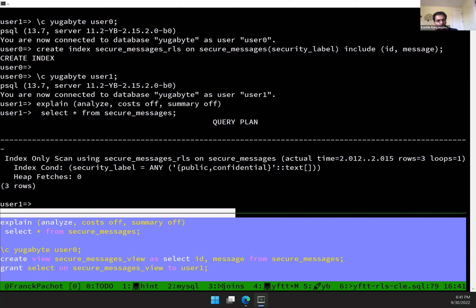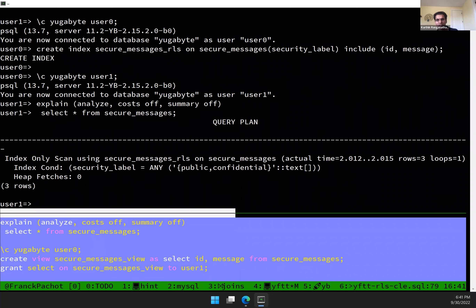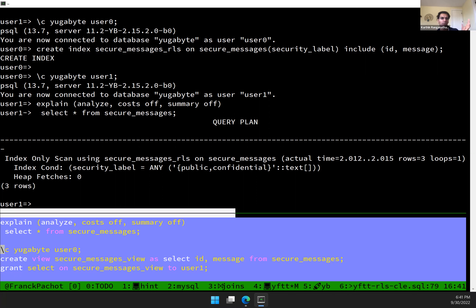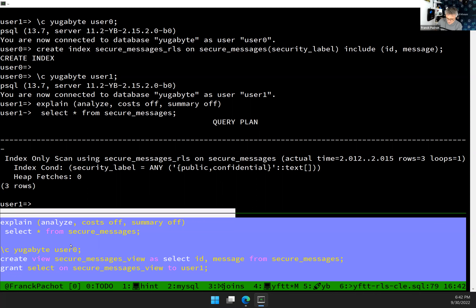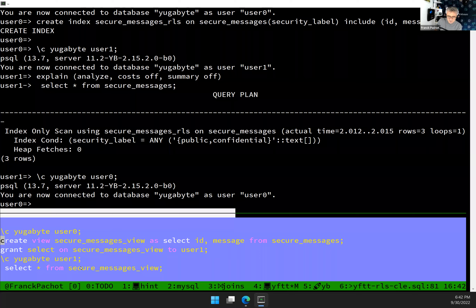A common question is: can you do something similar with a view? The problem with views is that if you have different policies you need different views to maintain. Also, currently in Postgres, views use the owner's privileges — the definer privilege — not the connecting user's. I can show this: as the owner I create a simple view, grant select on it to user one, and if user one selects from the view, they can see everything from it, because the policy doesn't apply to the owner user zero who owns the view.